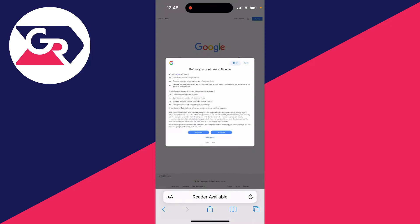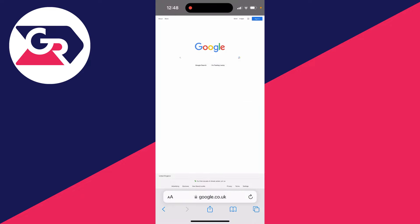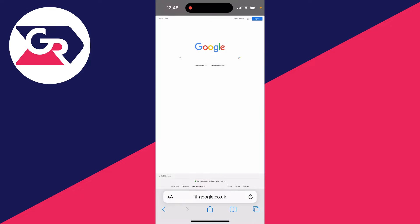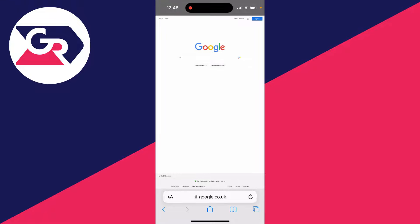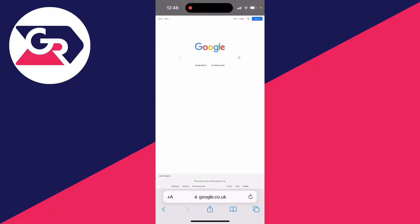Close out of Safari and open your settings. Scroll down to Safari, then scroll down again until you get to settings for websites. Click on request desktop website and switch it on so it's automatically requested for all websites.